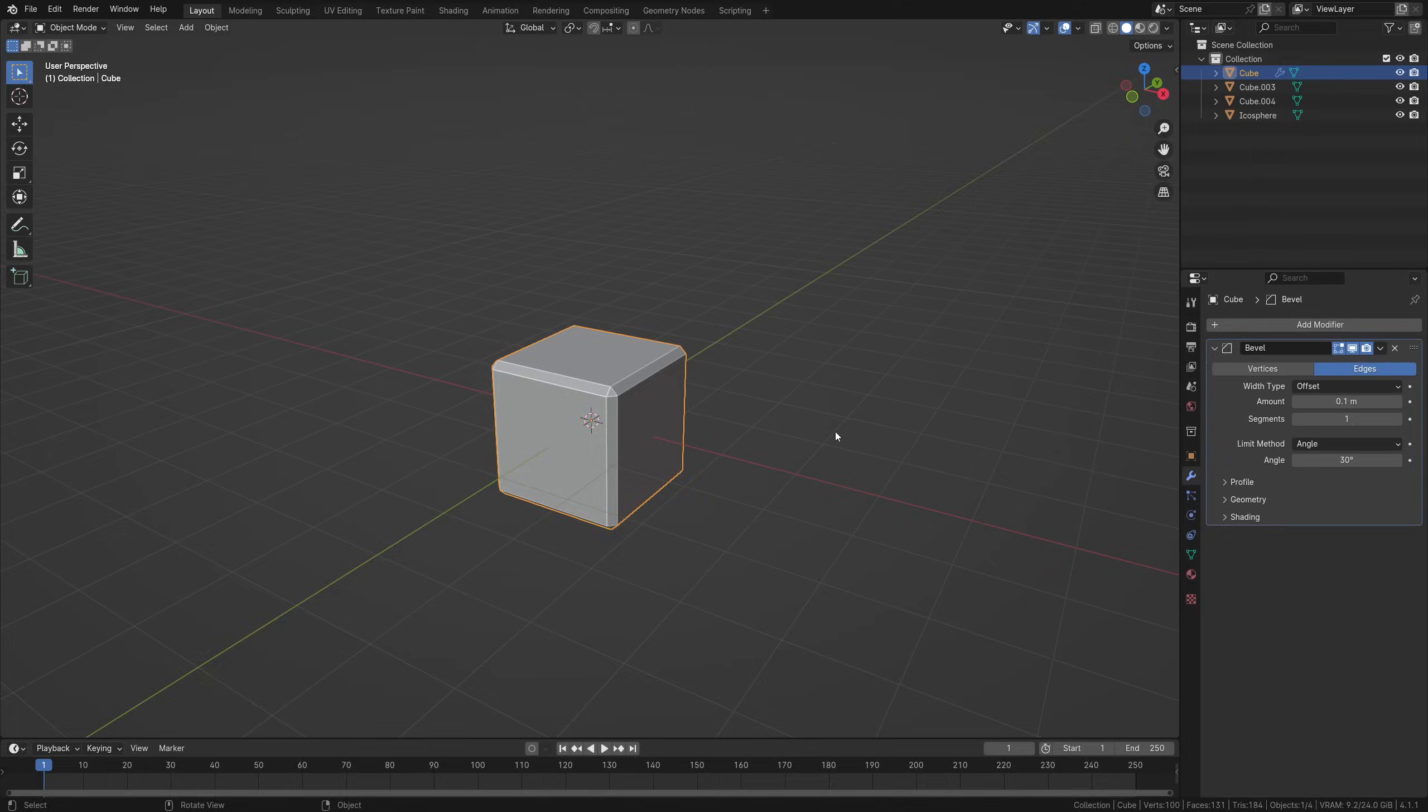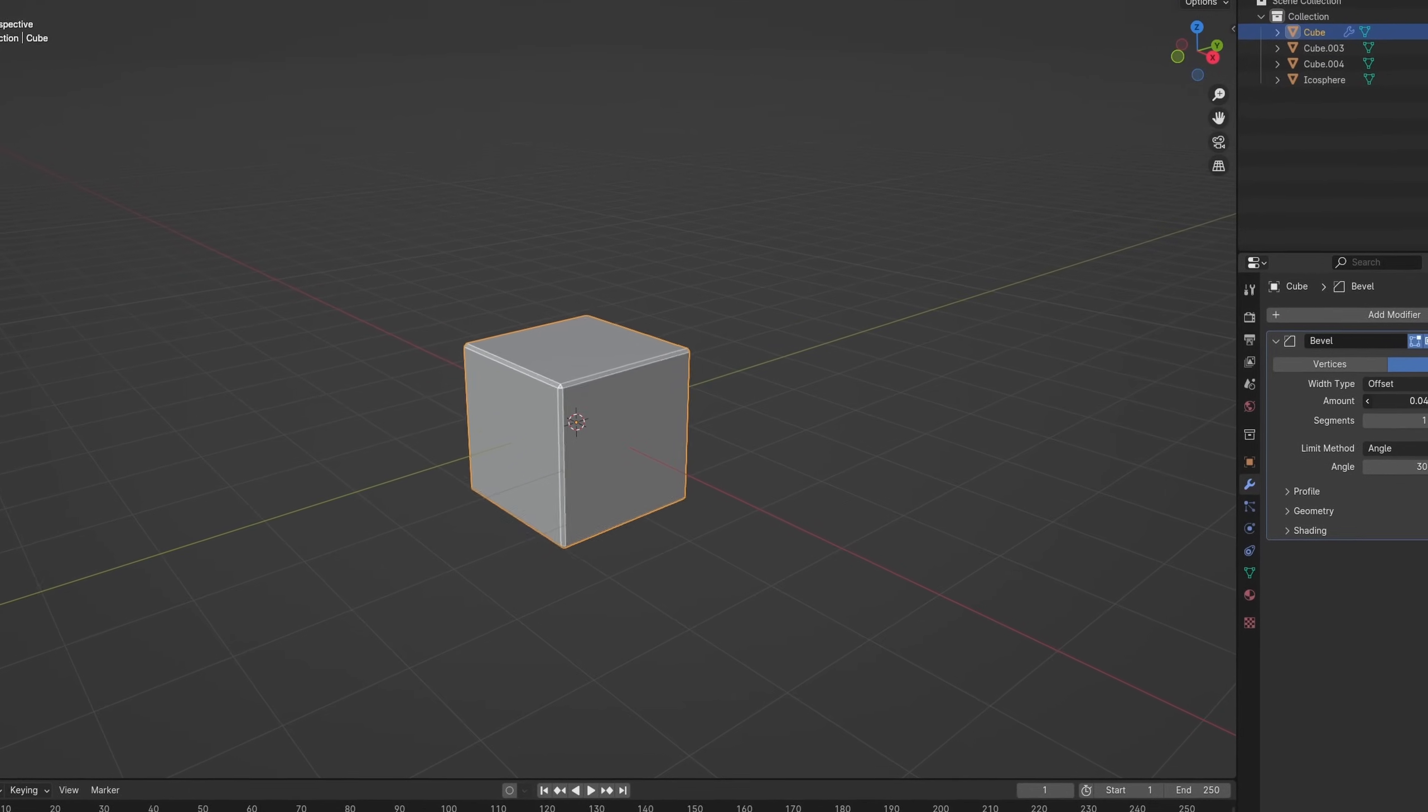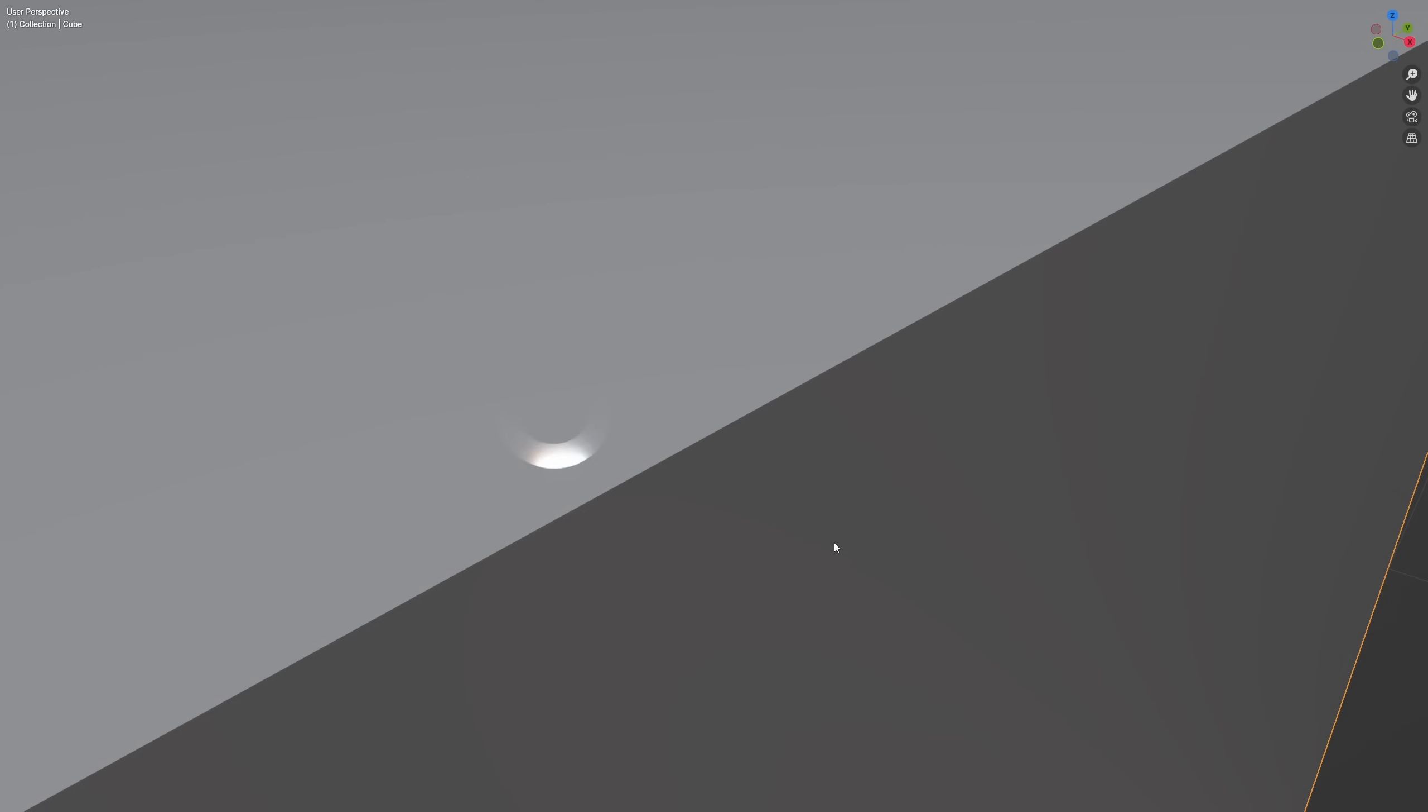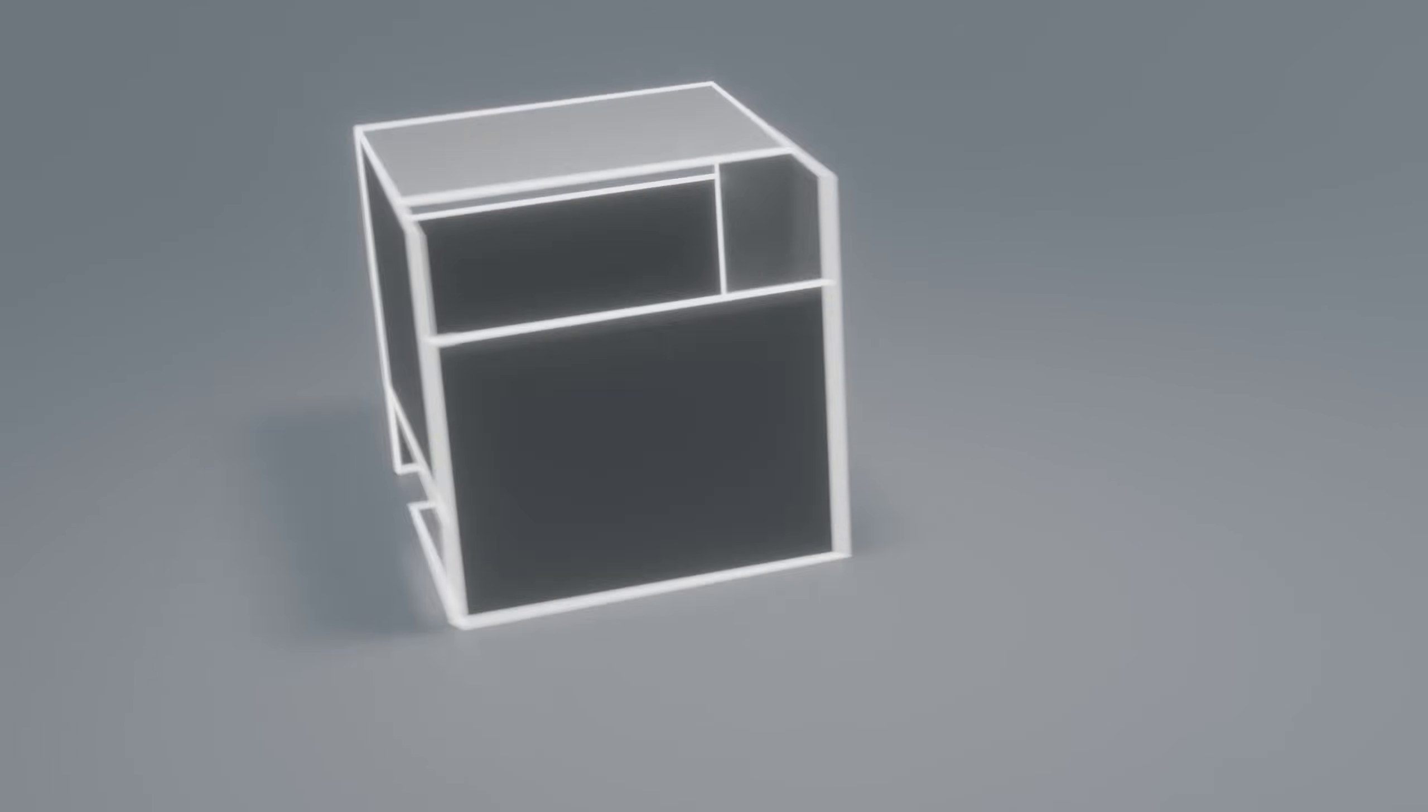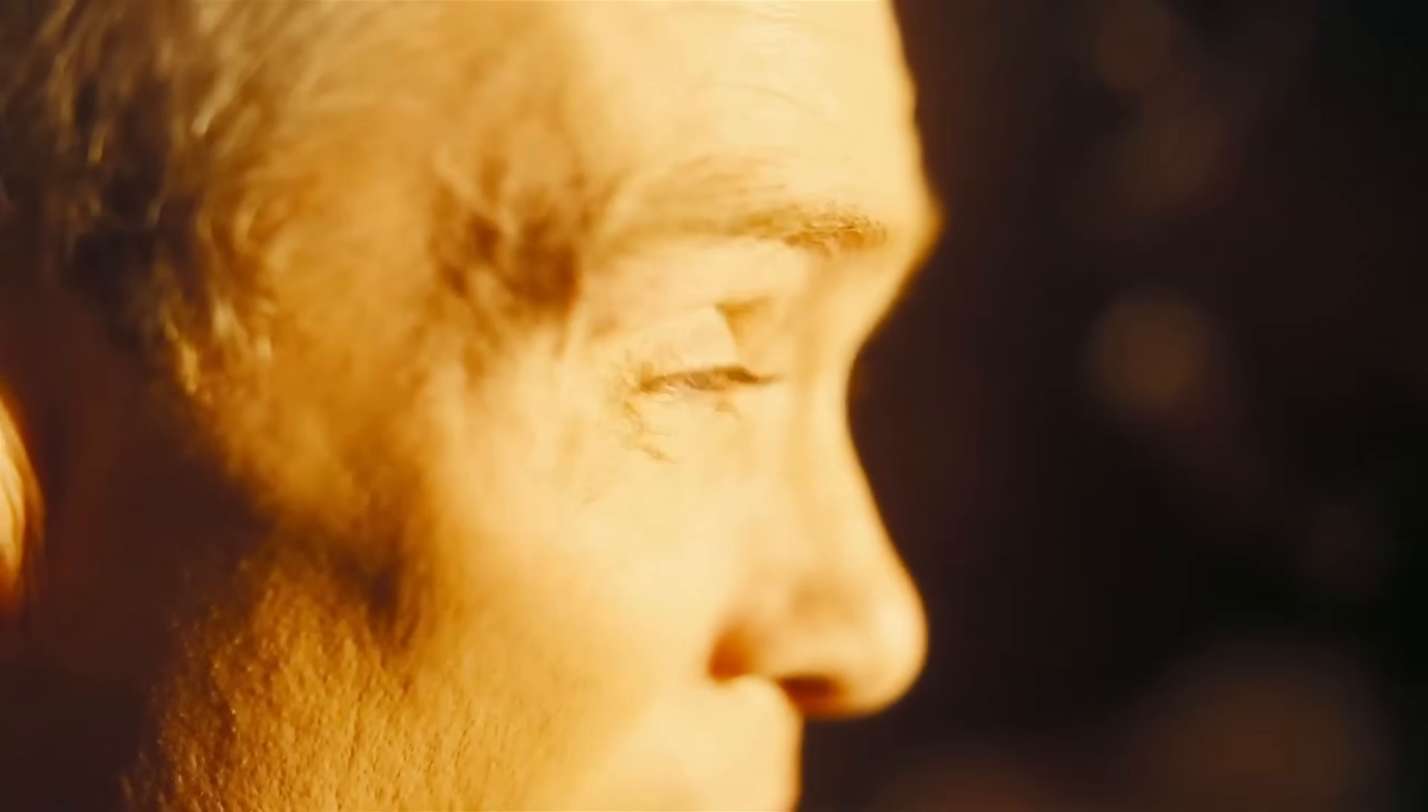Before we do that though, it's important to understand why we use bevels in modeling. It's not because modeling programs require them. In fact, programs like Blender are unique in a sense that they can actually create a connection between faces that comes to a perfect edge, which is not possible in the real world. If we could do this in the real world however, we would effectively have something so sharp it could cut through anything, probably even through atoms itself. And who knows what that would do.